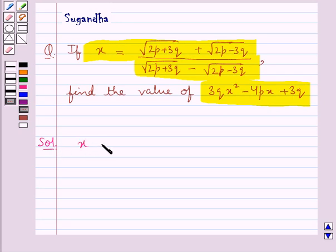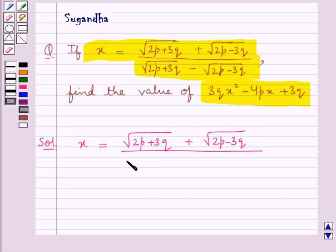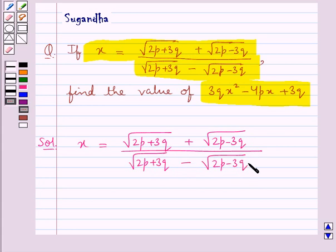We are given that x is equal to (√(2p + 3q) + √(2p - 3q)) / (√(2p + 3q) - √(2p - 3q)). Now we will rationalize the denominator of this x.